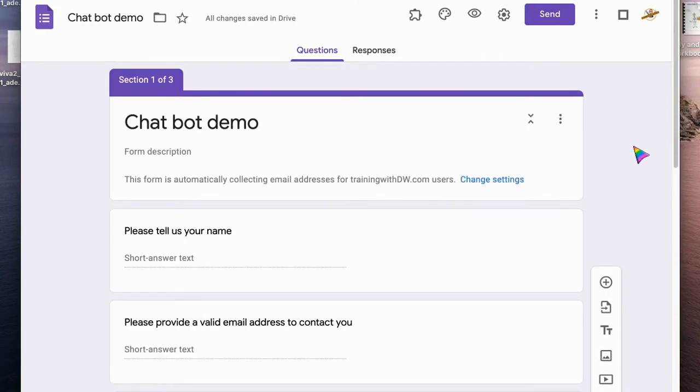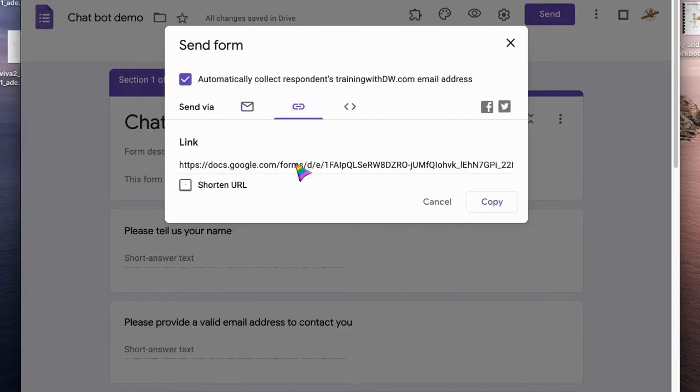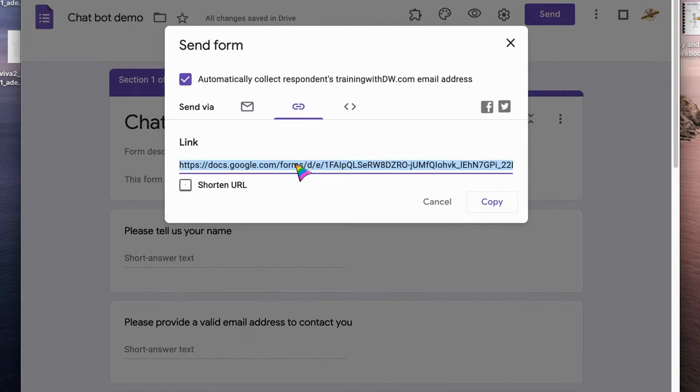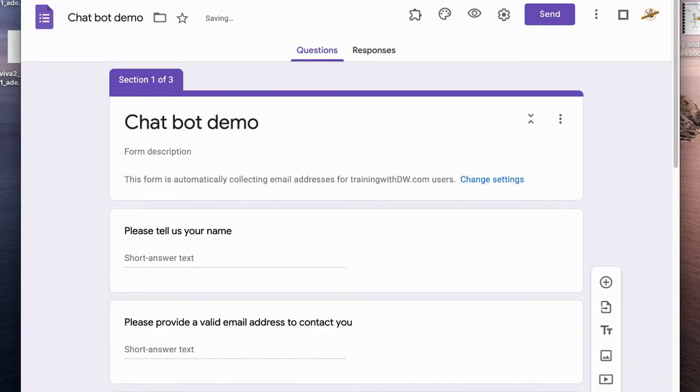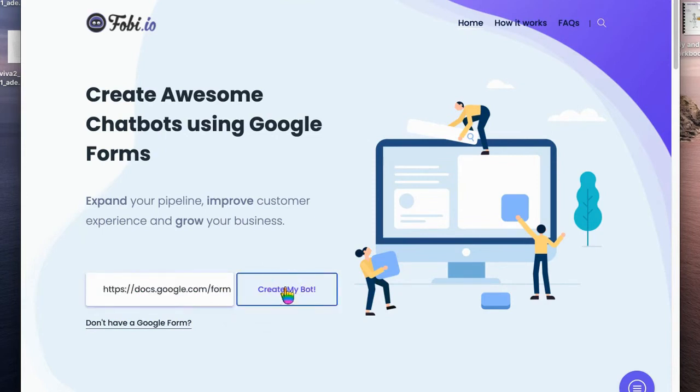This one then it's going to take us to submit form and this one will take us there. So we've got our Chatbot Demo. We go up to the send button and we can collect the email address. Use the long link for this, not the email address. The URL link, sorry, use the long link, and then we come back to Foby.io, paste our link in there, and create our bot.